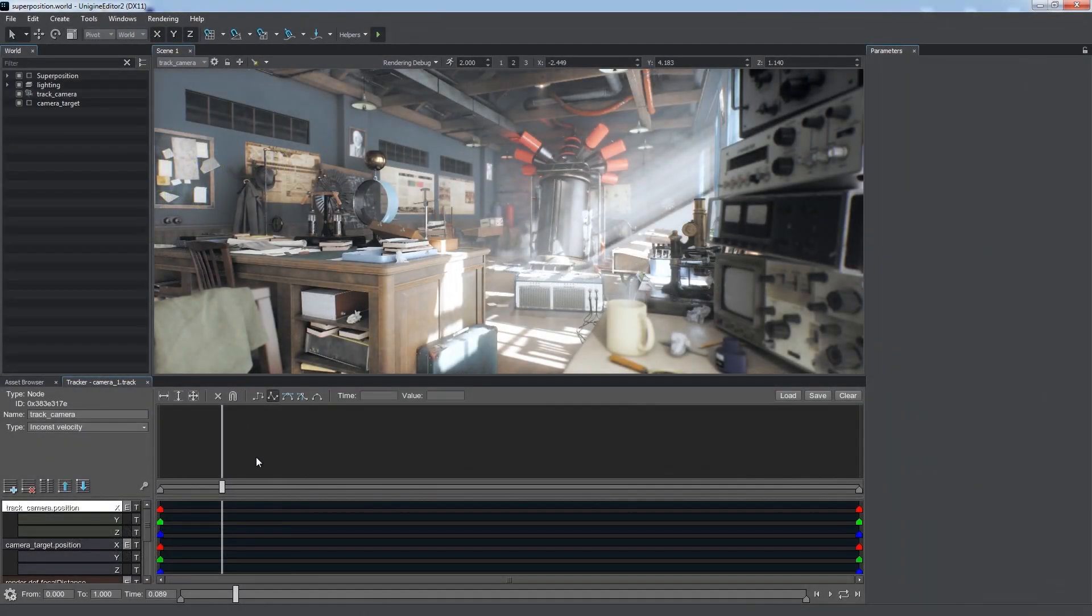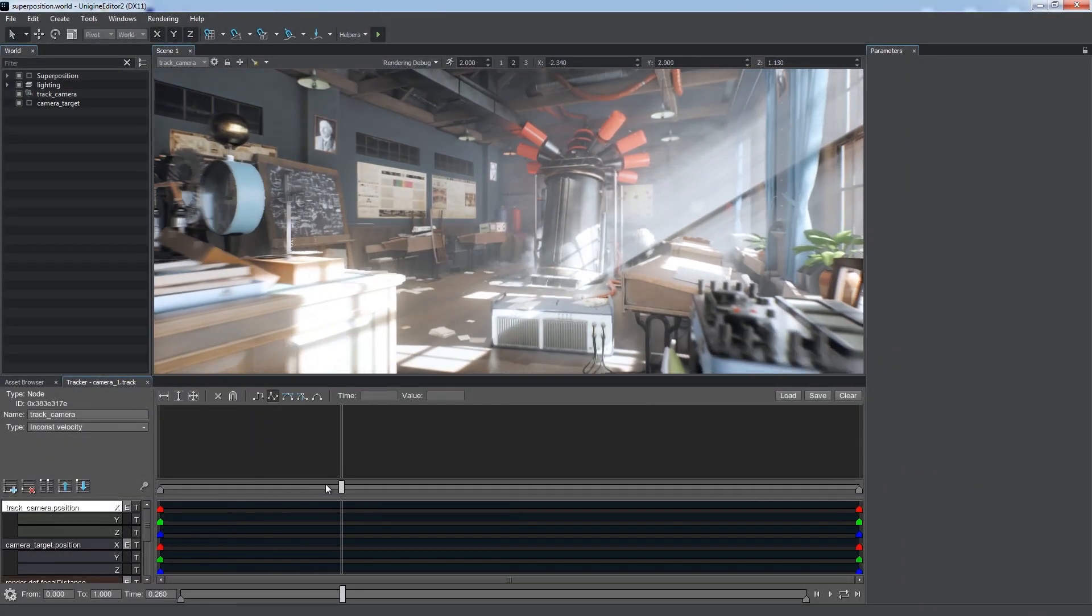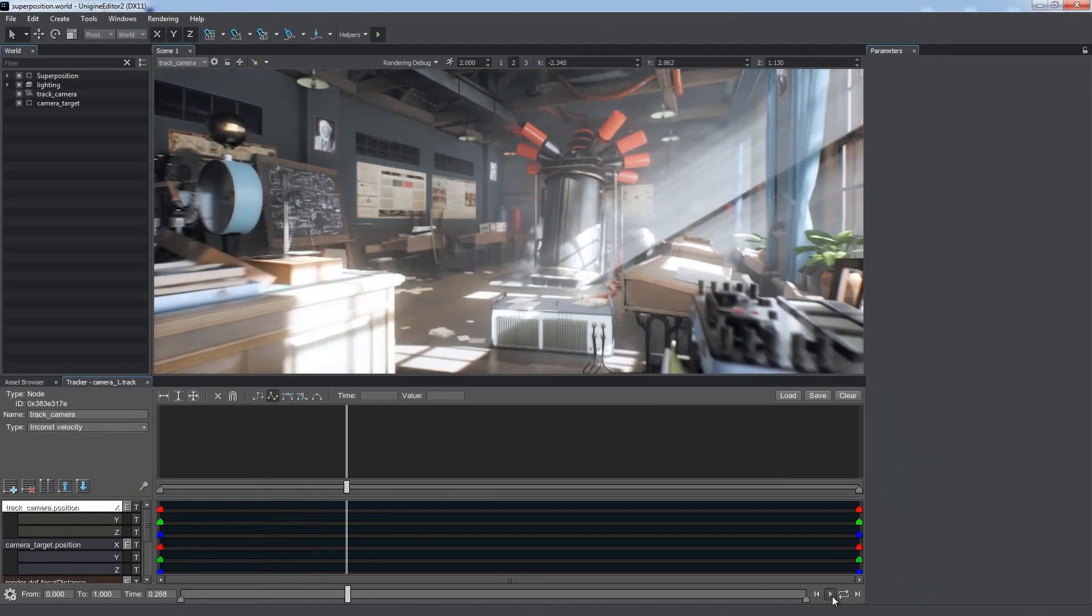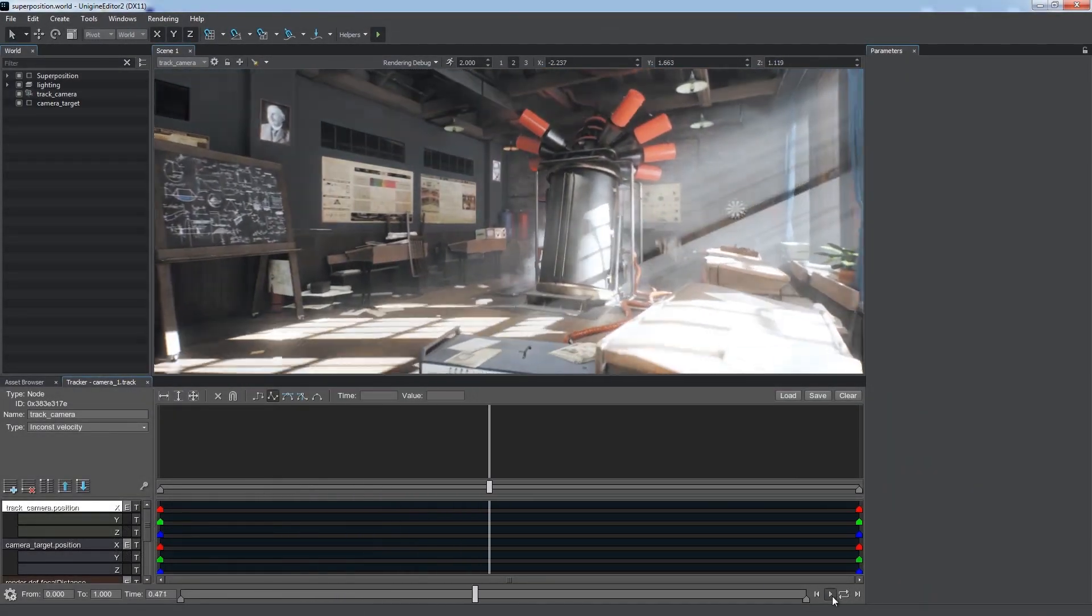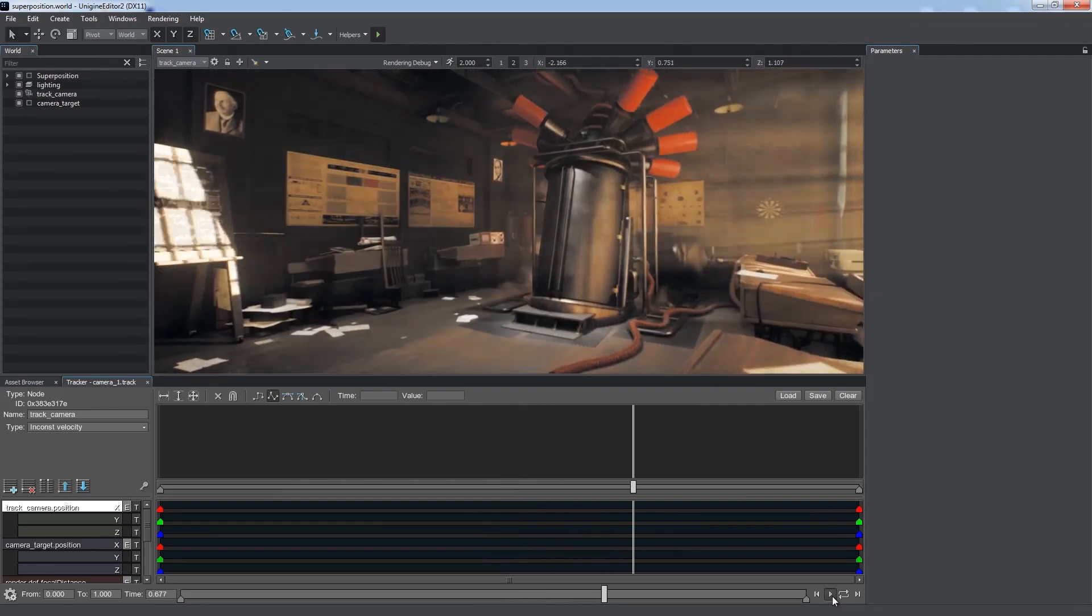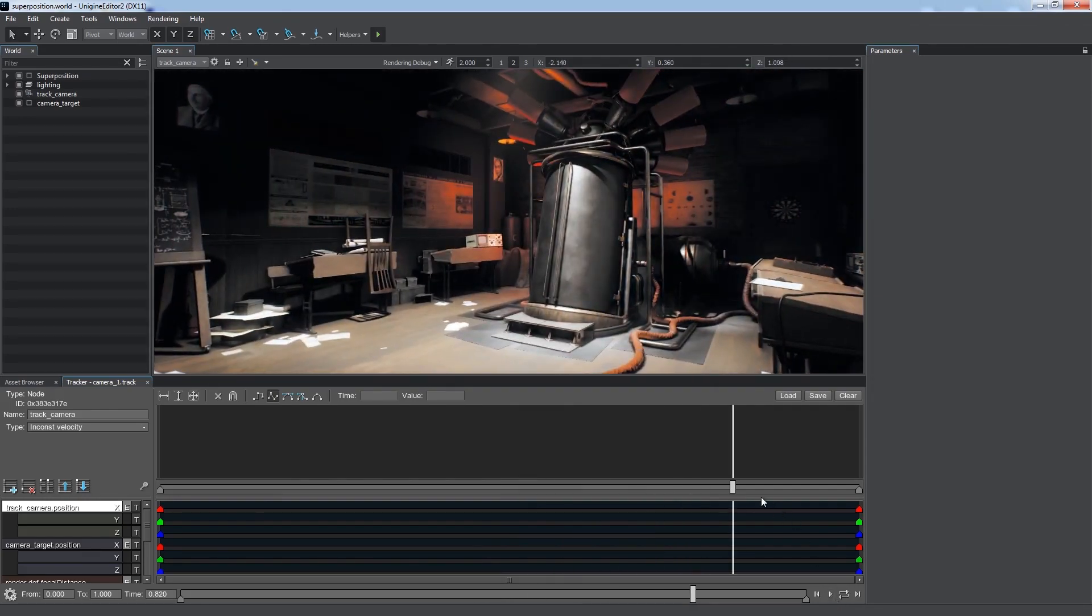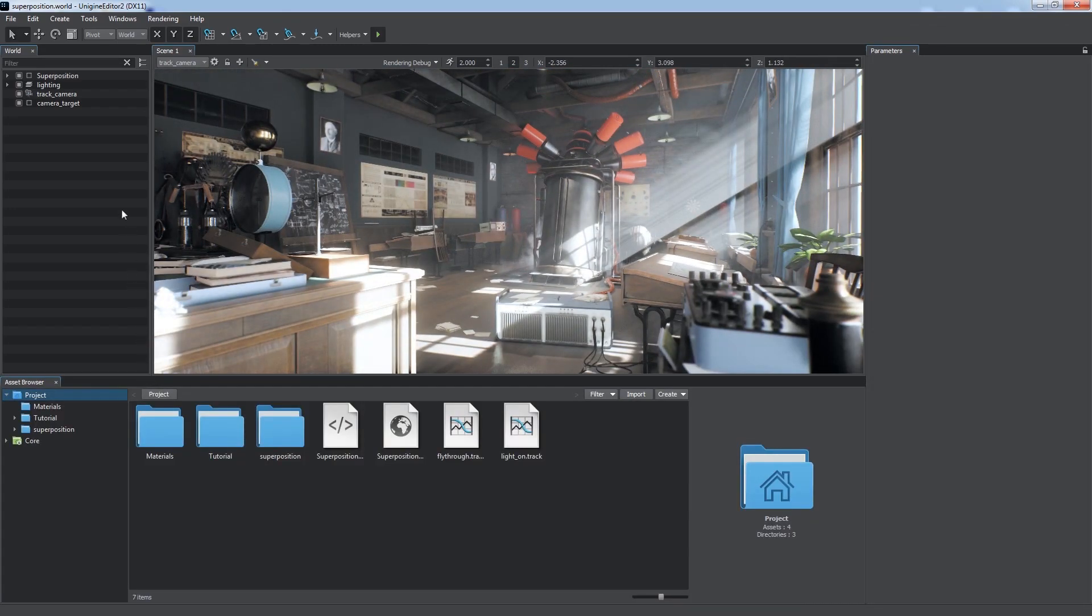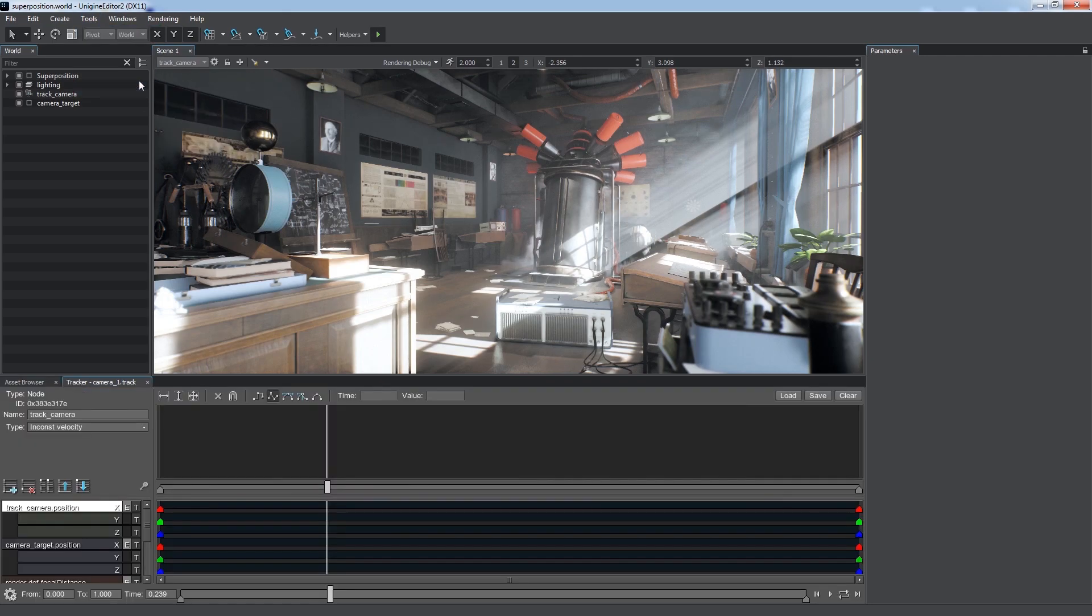Unigine's Tracker Tool allows you to create keyframe animation to add dynamic gameplay elements or make in-game cinematic cutscenes. To open the Tracker Tool, choose Tools, Tracker from the main menu.